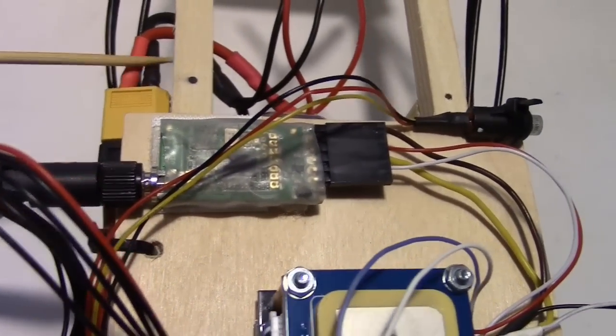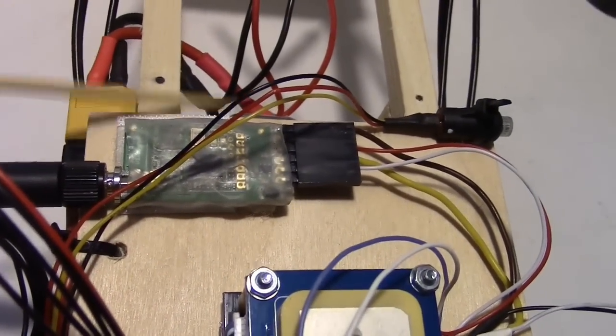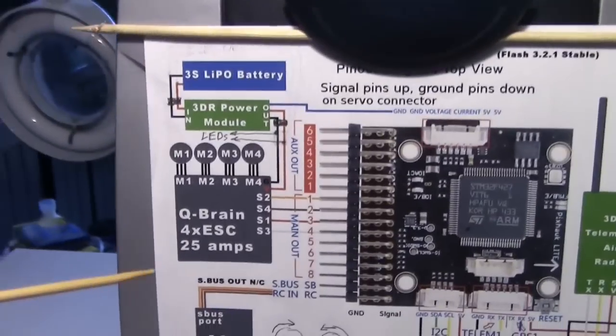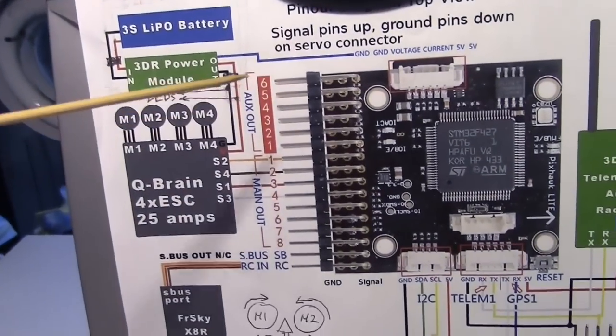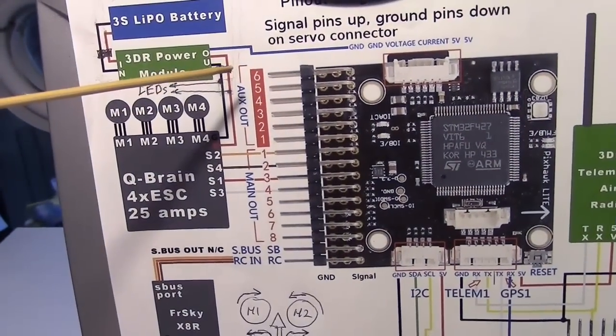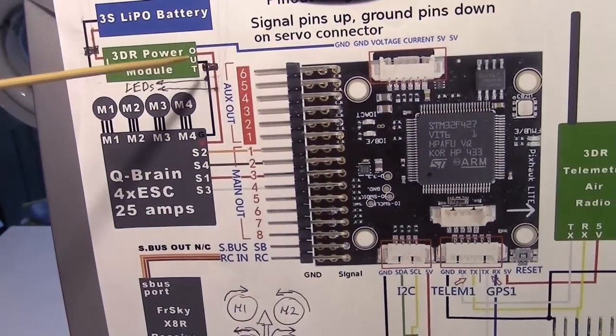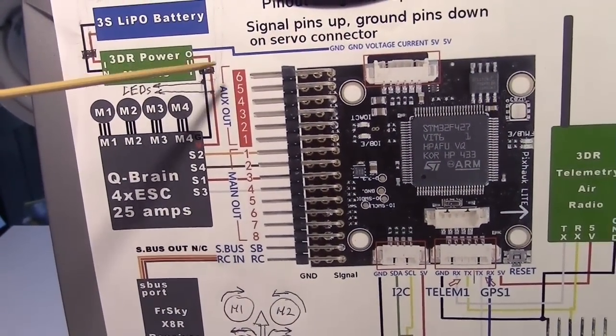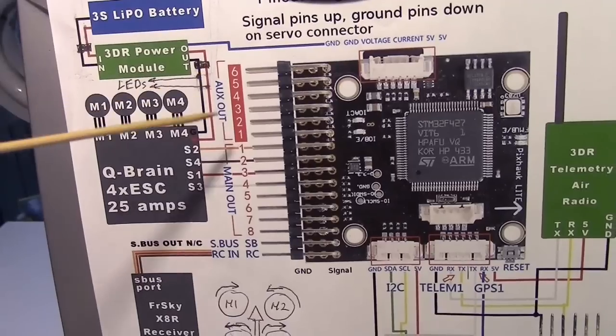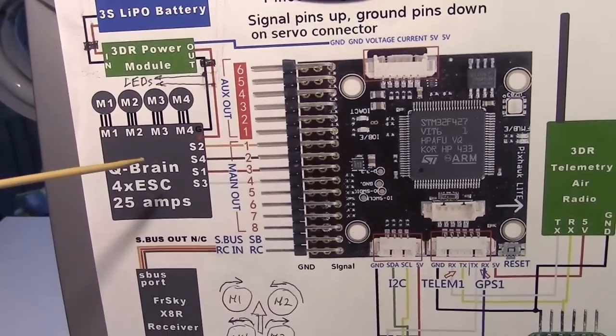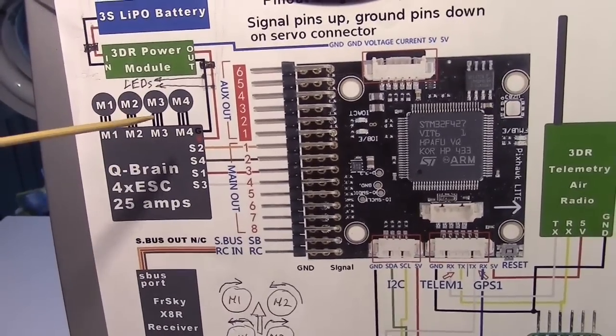The other output are these big red and black wires that have an XT60 connector. That's where the Q-Brain is plugged in. That's represented by this XT60 connector, the output supplying the current to the Q-Brain to run the motors.